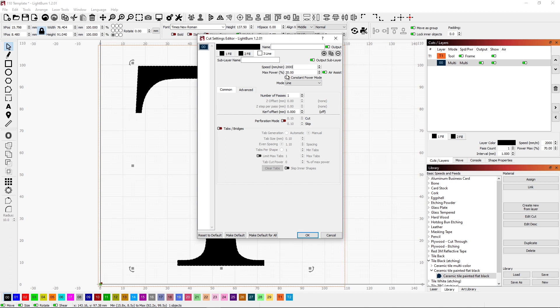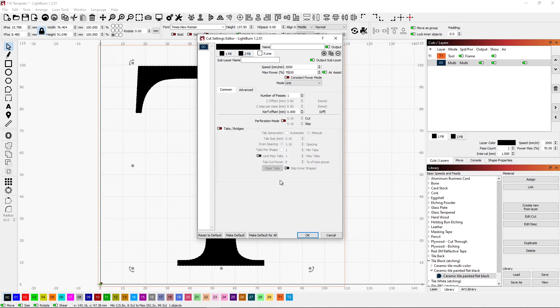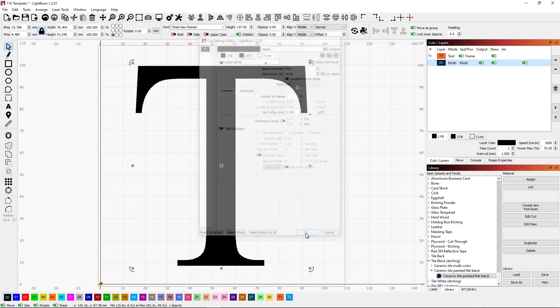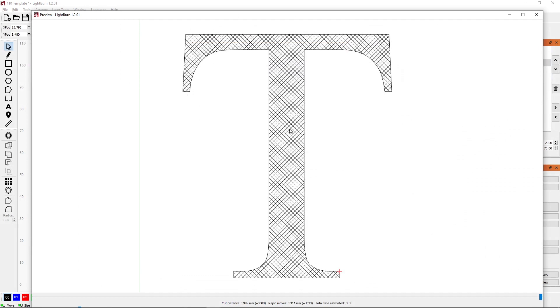And so what that will do is it'll trace around our letter and kind of give it a nice border. Again, I'm going to change the burning parameters so that they're the same. Did I do 70 or 75? 70. Click OK. And when we do our preview, now we see we have this border.